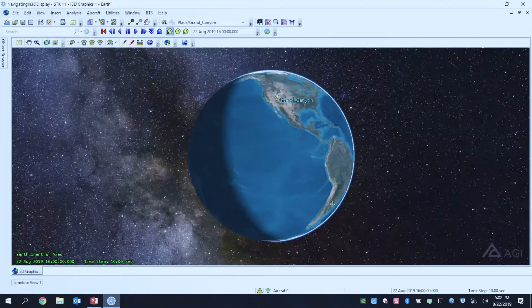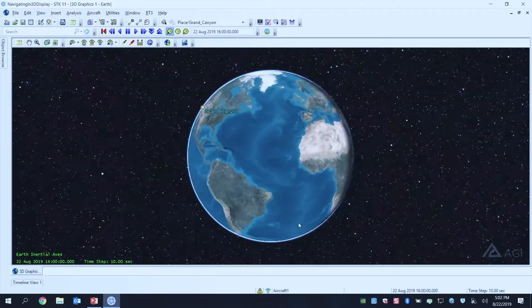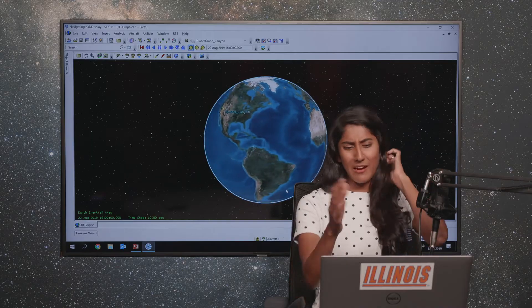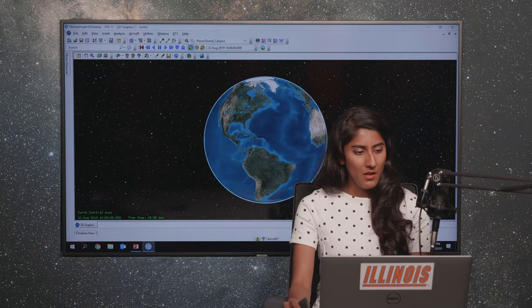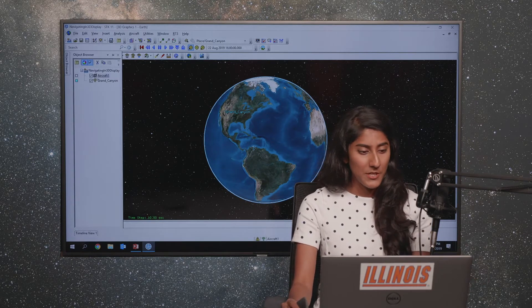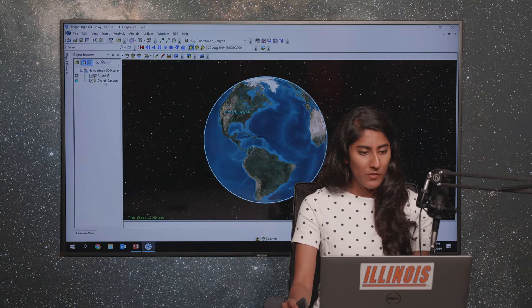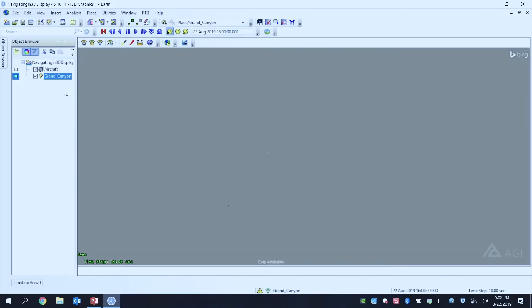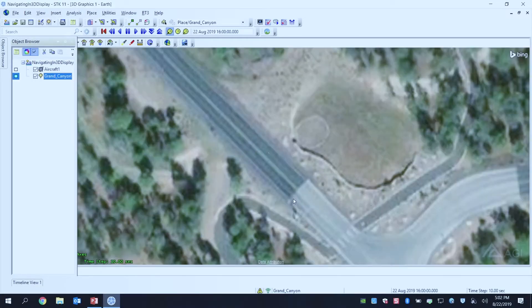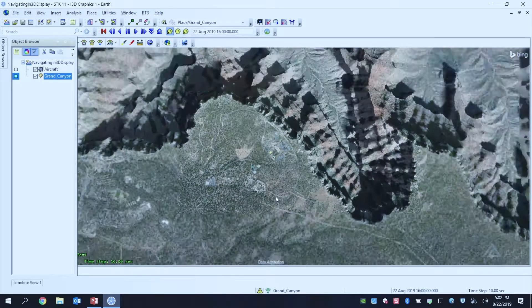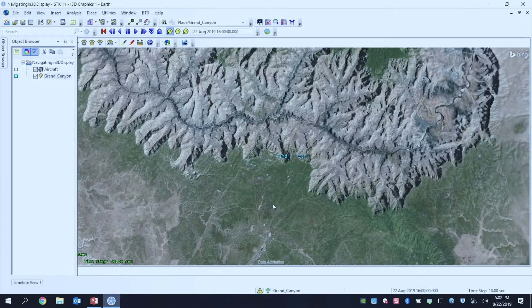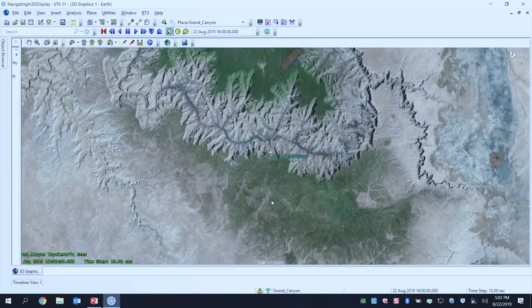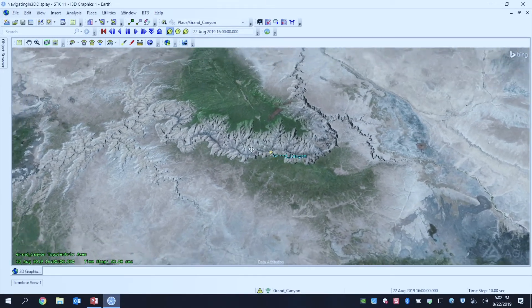If you just take a look at the scenario right now, there's no aircraft object there, but you certainly see it in the Object Browser. I'm going to zoom down to the Grand Canyon though and scroll out just so that I see what this area looks like.